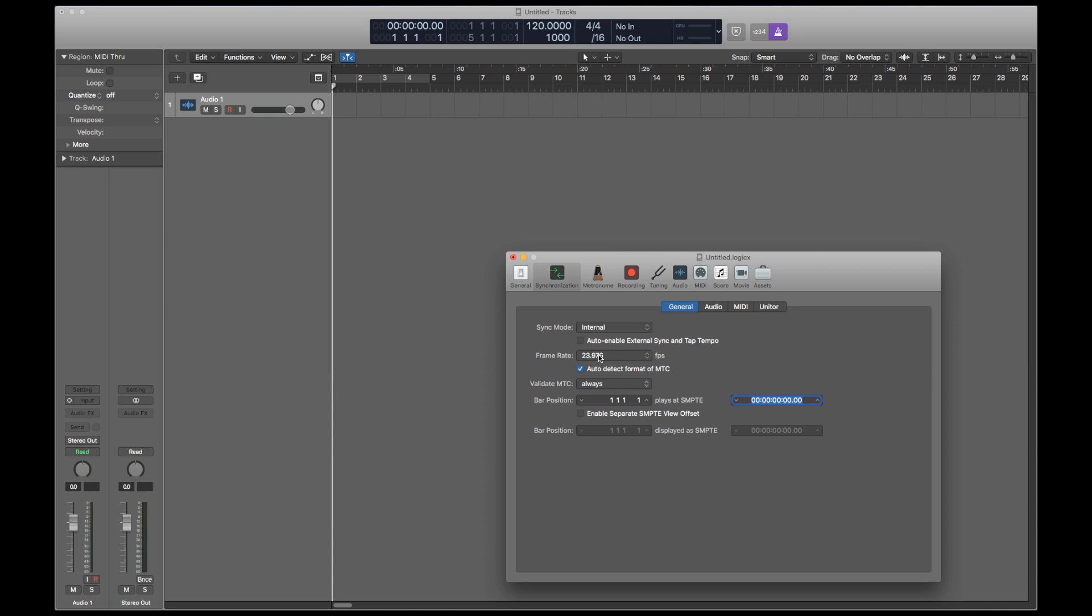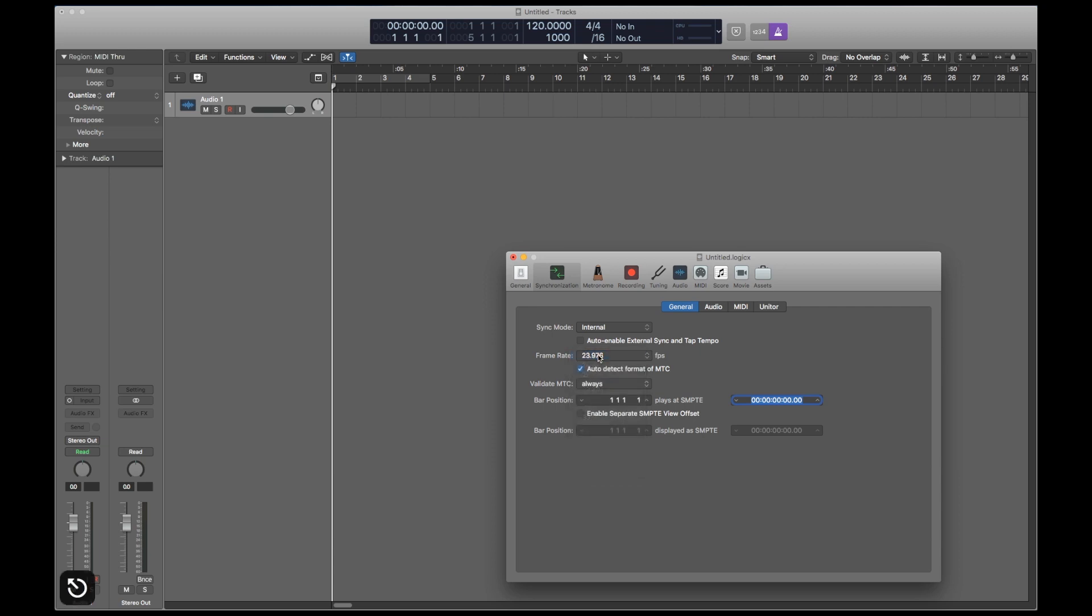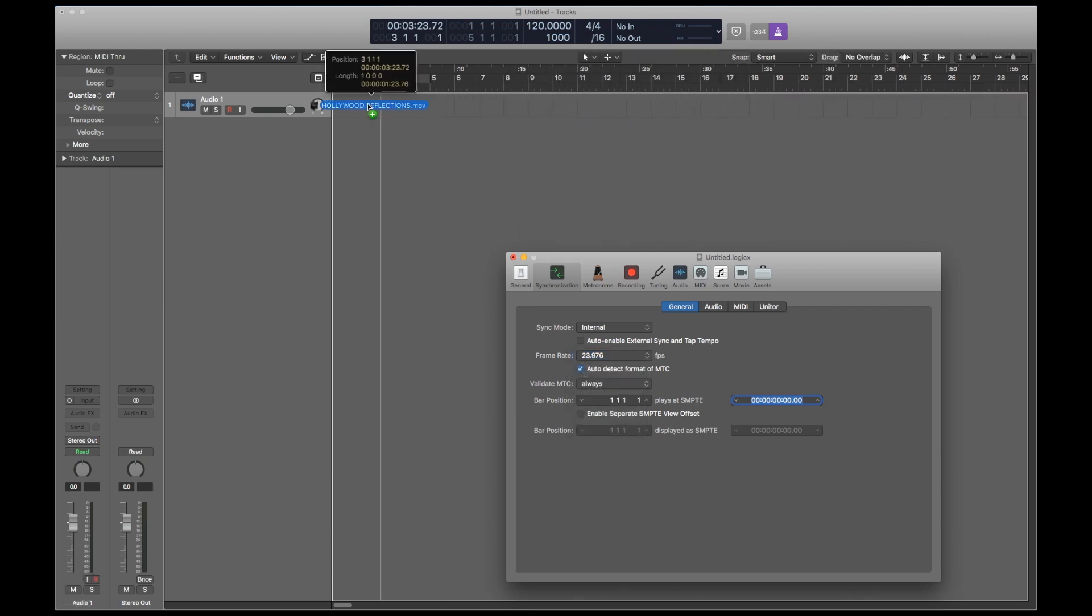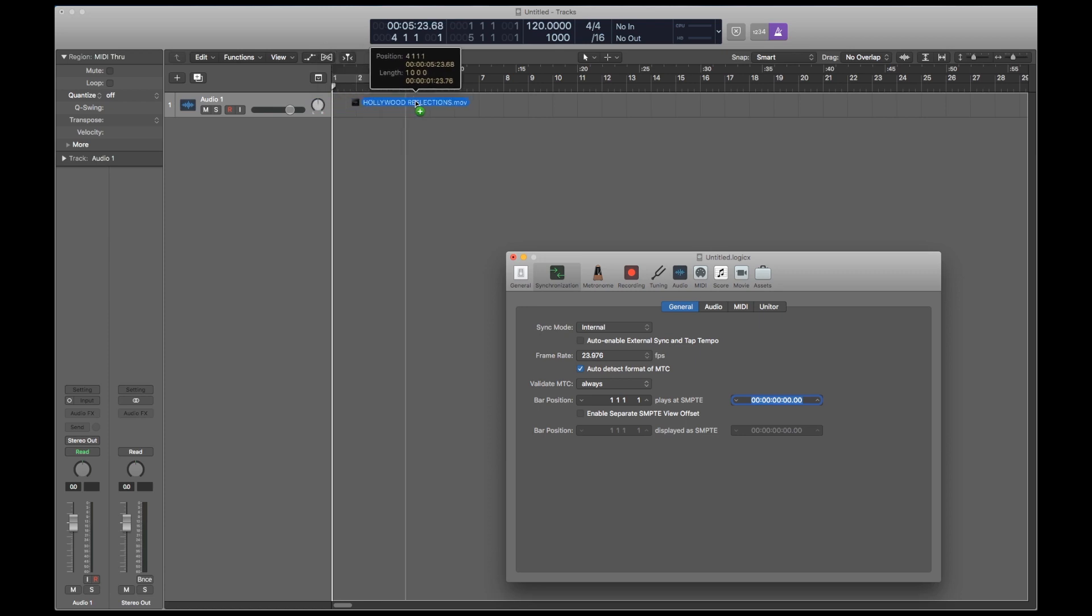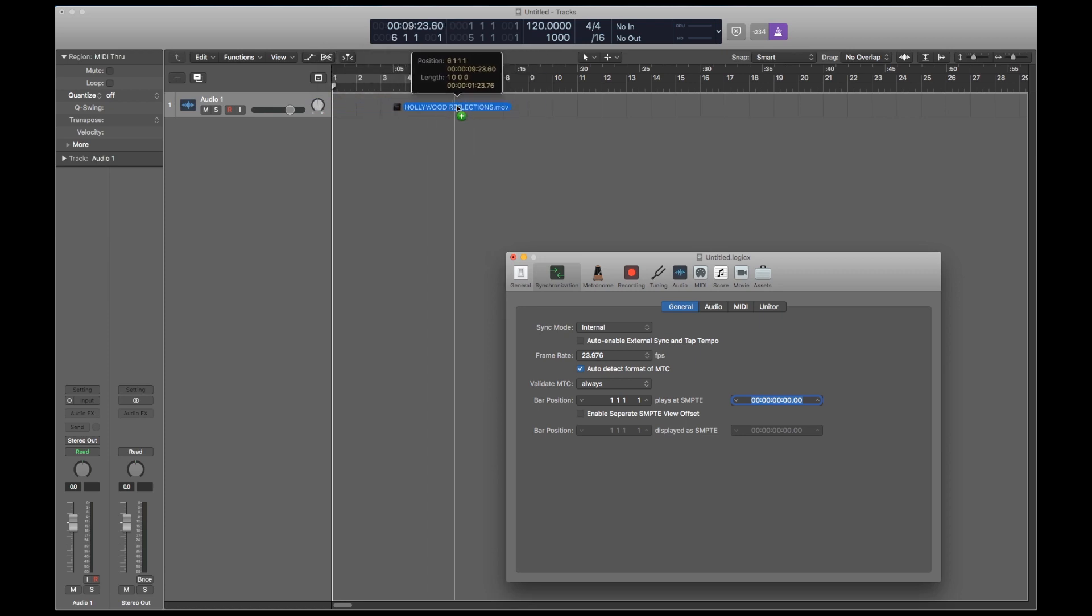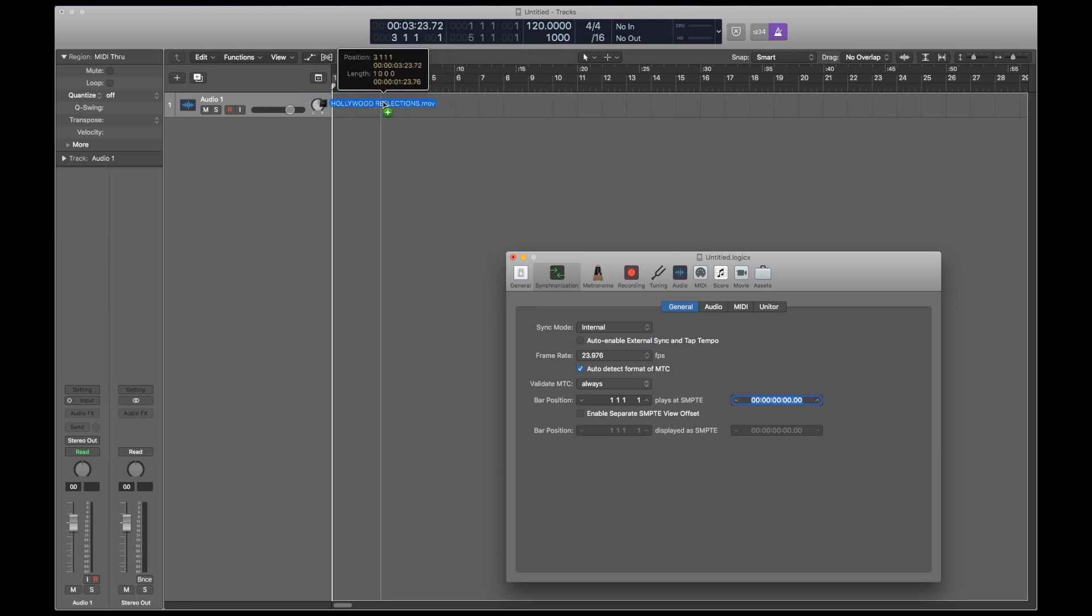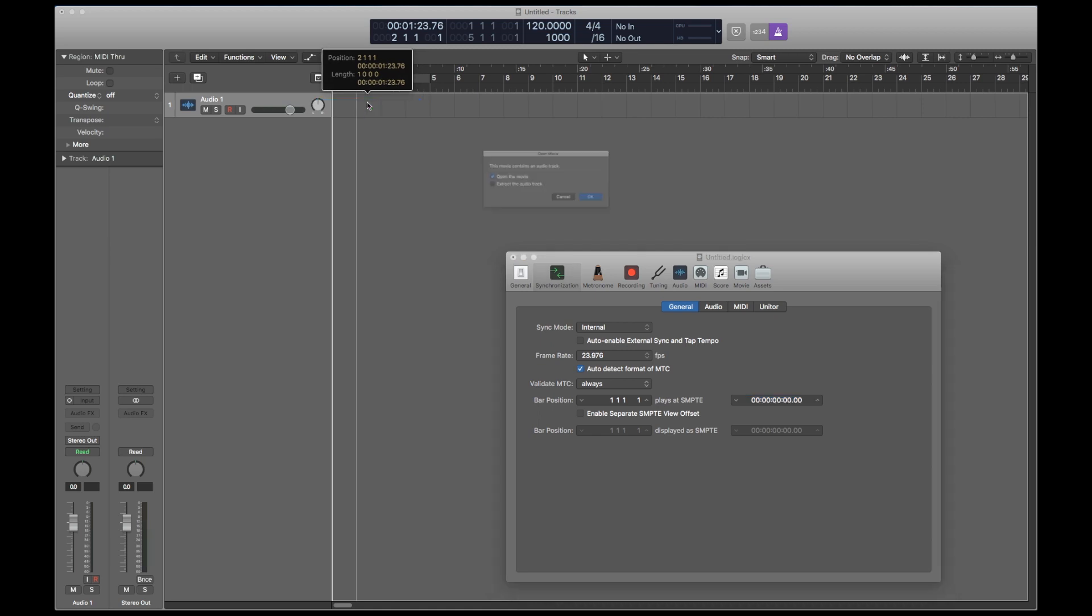You should have already set the frame rate when you created your project, but if you didn't then you can always change it here before you drop in your video. So now I'm going to drag in the video. You'll see that it locks to bars. So drag it in whatever bar you like. Don't worry about the time code yet. We'll figure that out later. And I'm going to choose not to extract the audio track.